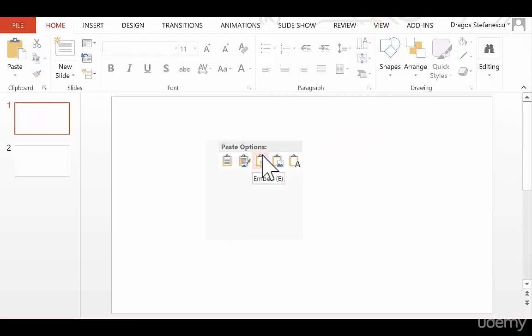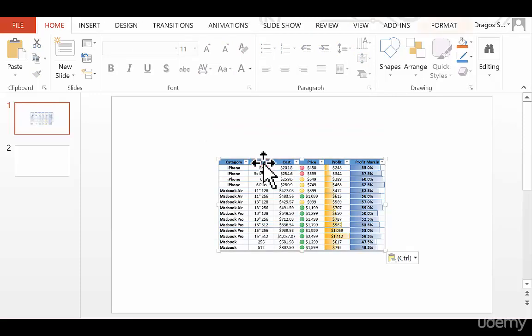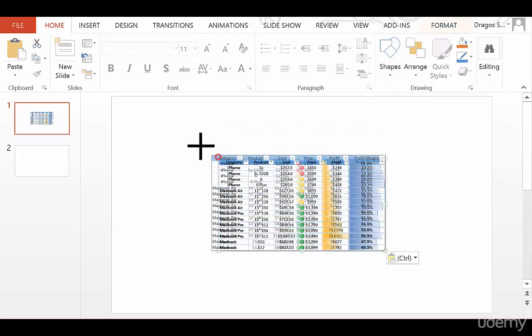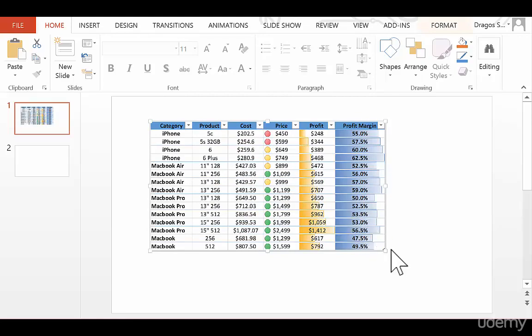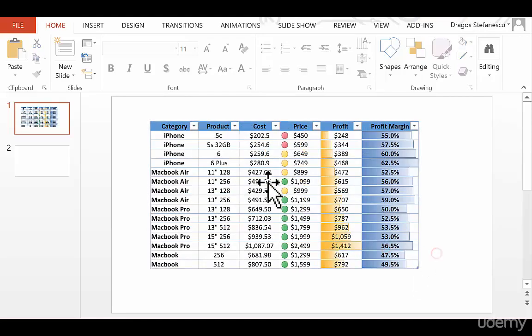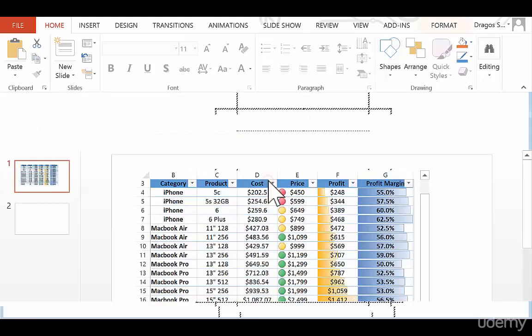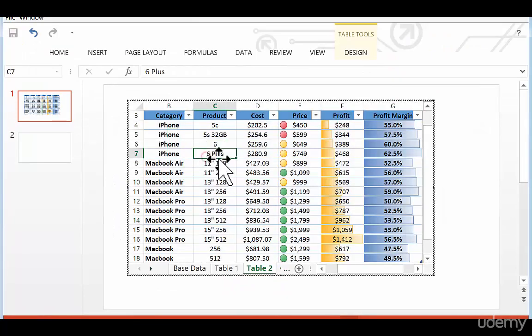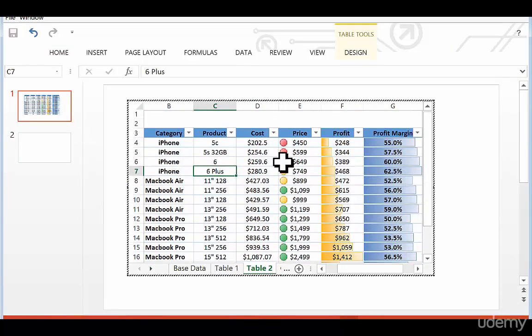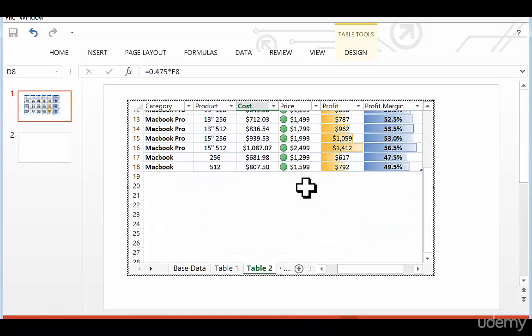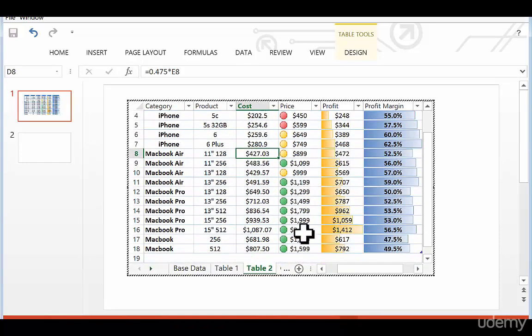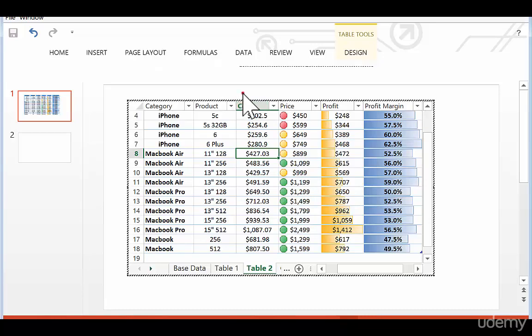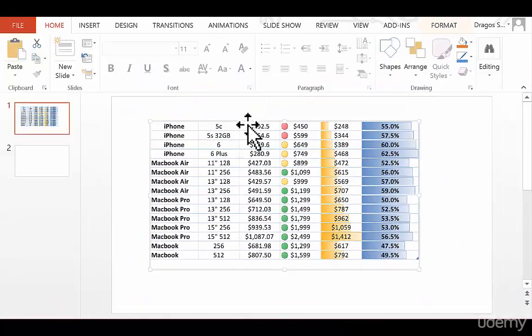The next option is to embed the table, and this is where it gets interesting. If we embed the table, you can see it looks exactly the same as it does in Excel. However, if I double-click on it, look what happens. It actually turns into an Excel spreadsheet. So now I can modify it just as I would in Excel, which is pretty cool, but still doesn't quite do the trick to its best potential.